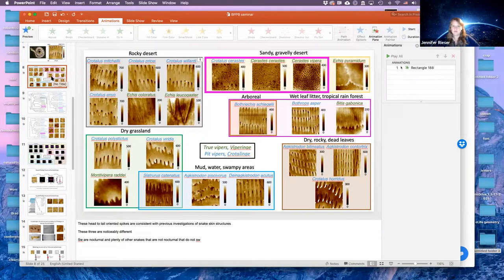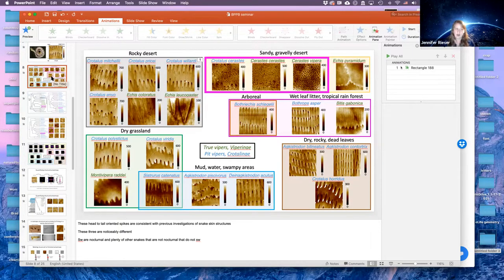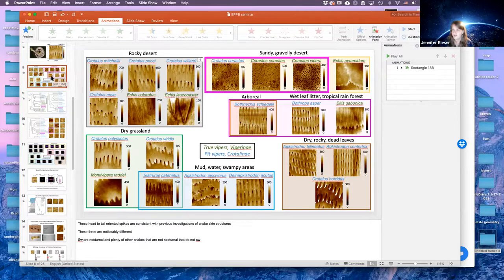We never see sidewinders get to the point of full-body lateral undulation — it's never full contact with the ground — but they do put larger portions of their body in contact on slopes. As for how that affects speed, it's hard to say. They climb hills more slowly than they move on flat ground, but they're also changing how much of their body is on the ground in those situations, so it's hard to decouple the two variables.